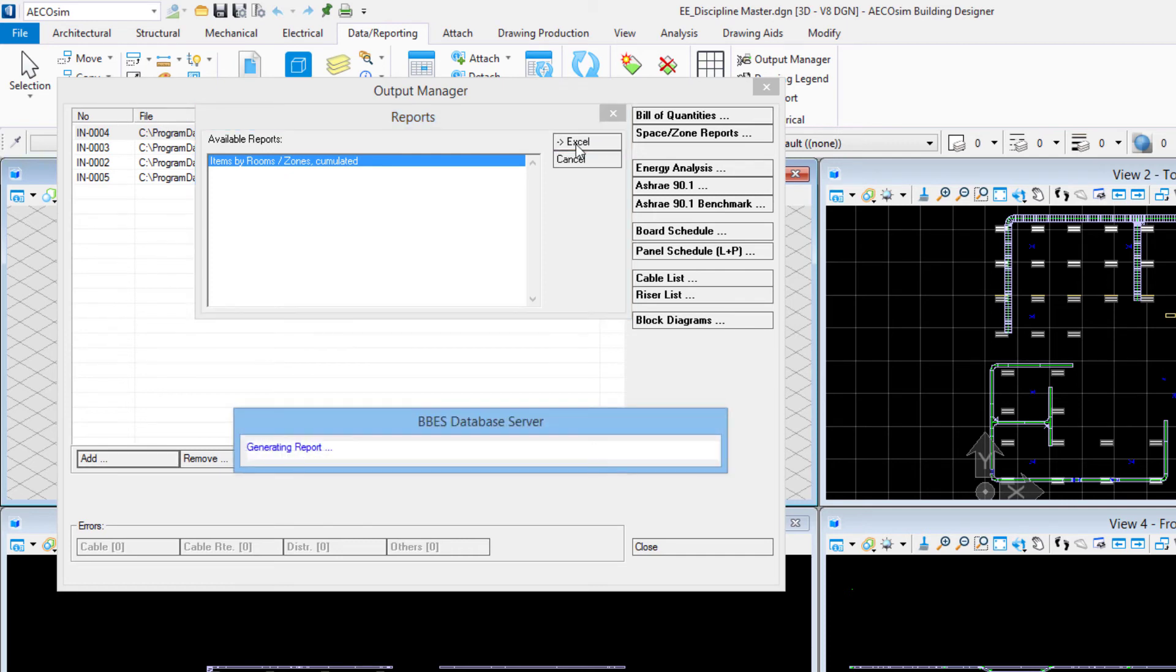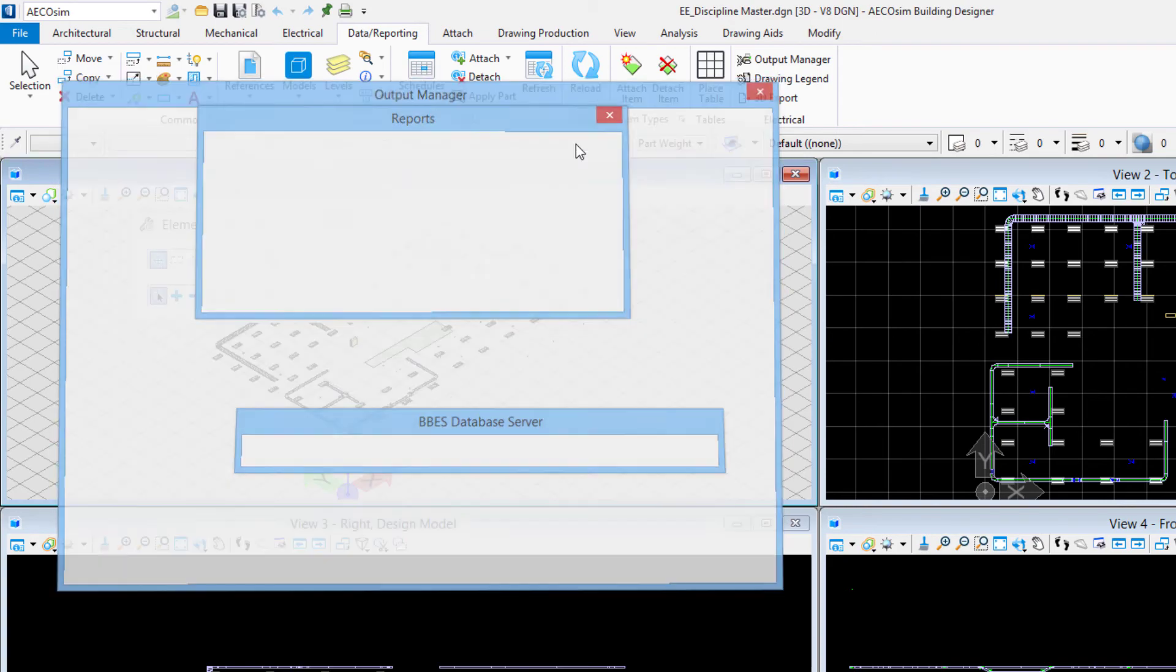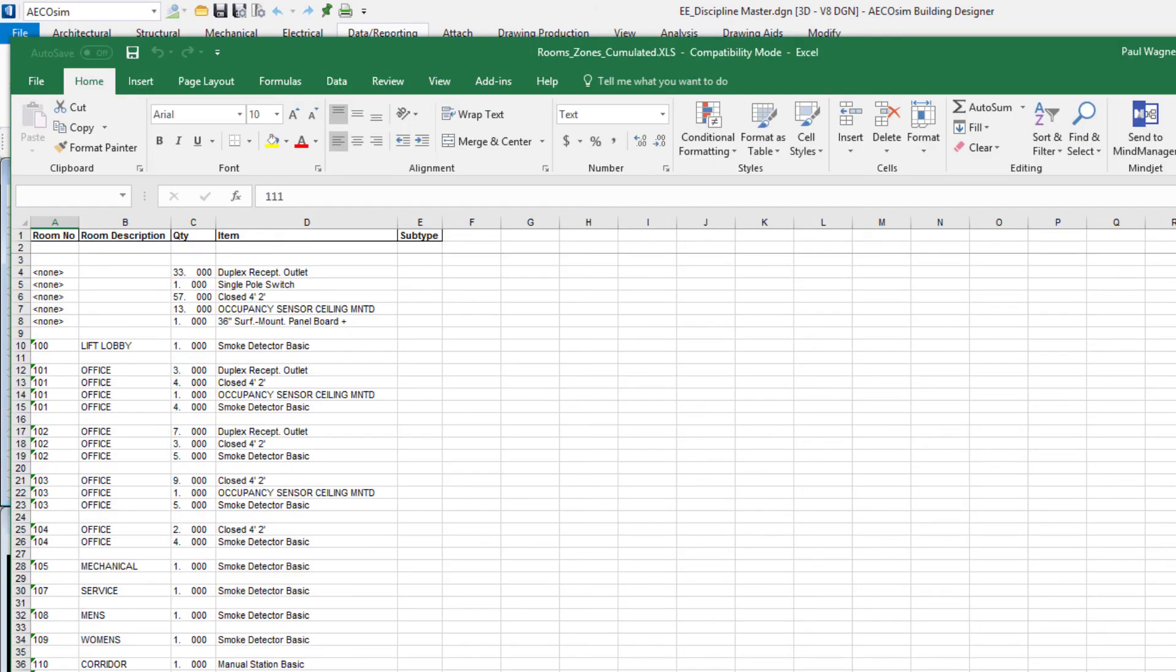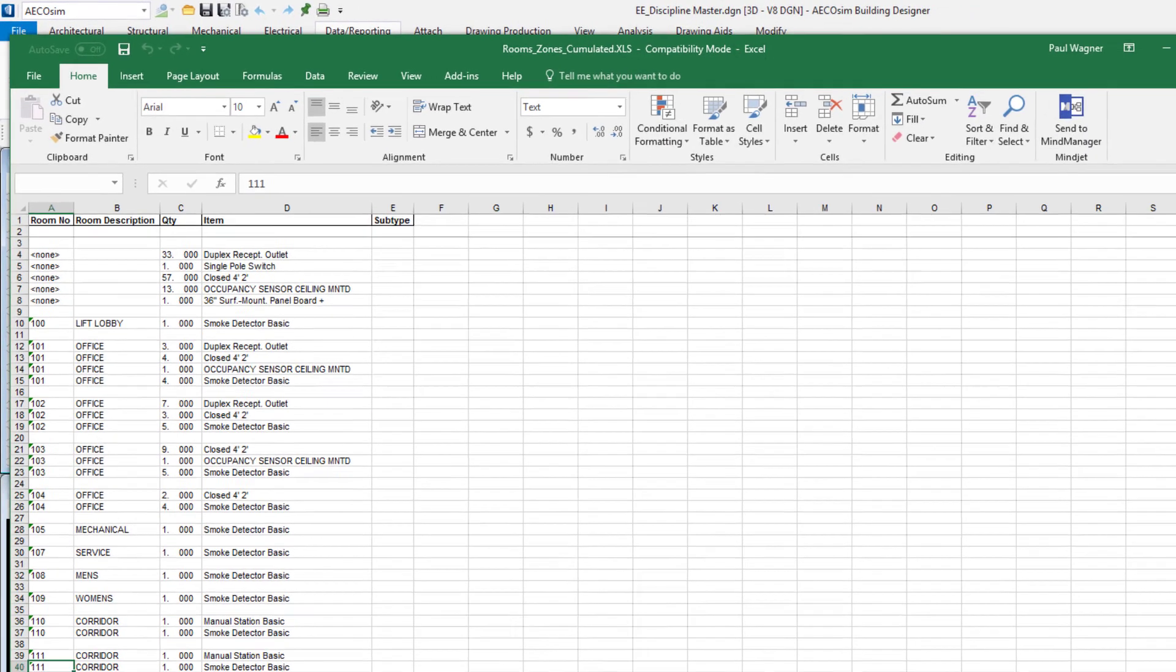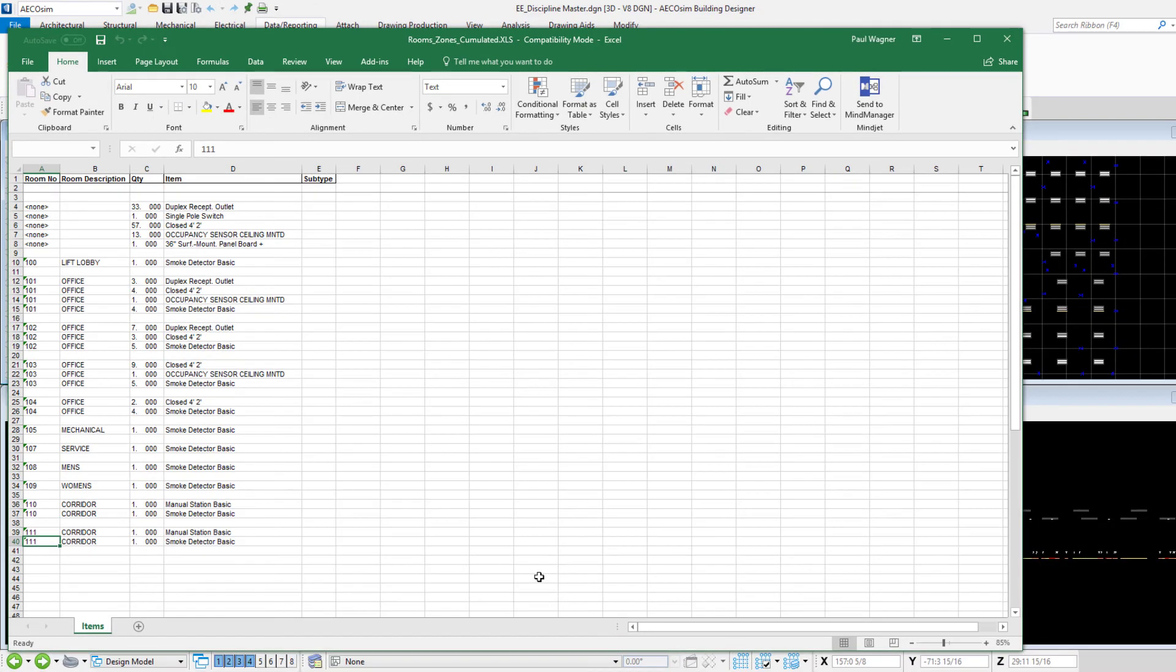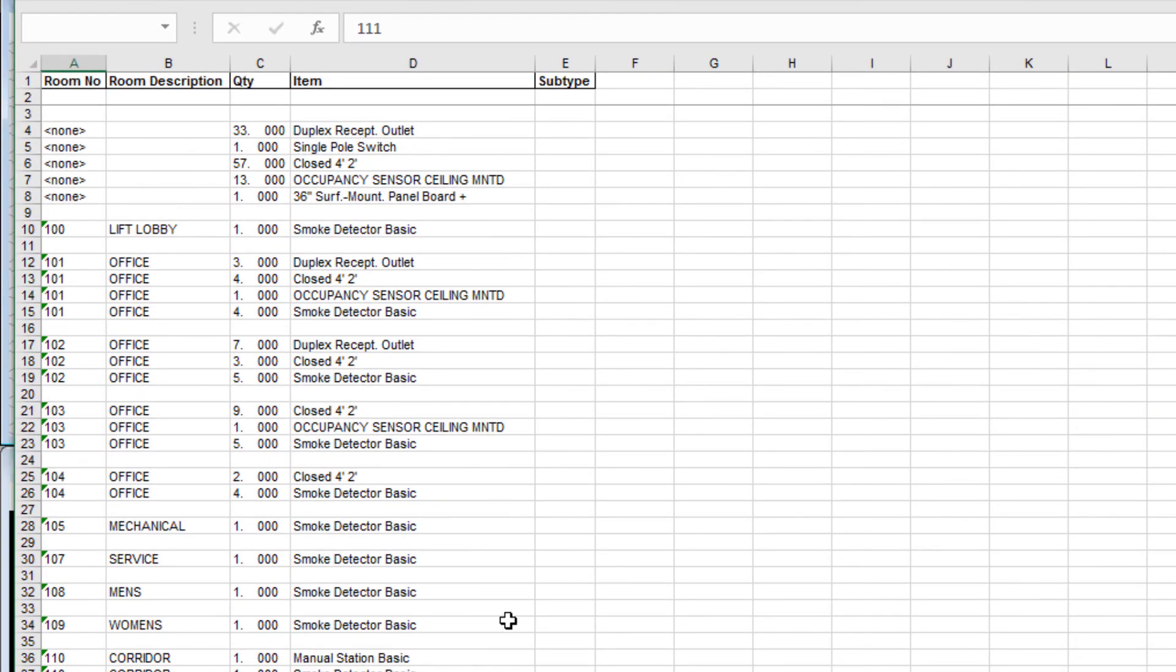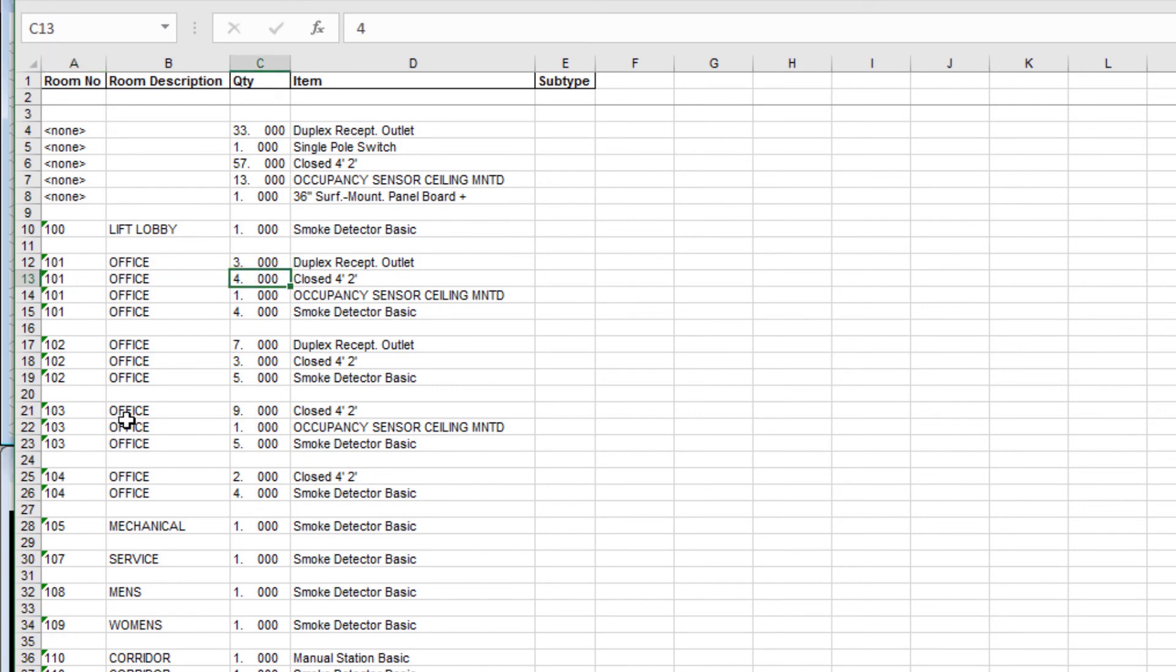I'll say export to Excel, it's generating a report. Again Excel has opened so if I come to Excel it's listing to me all of the electrical components that it's found in each space. I see that in office 101 there's four light fixtures, in office 103 there are nine light fixtures, et cetera.